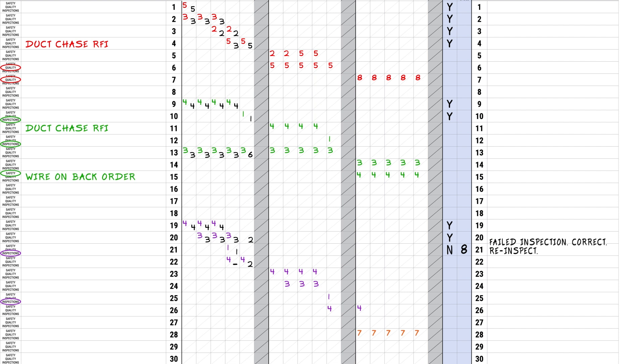In this case, you should score line 22 with a no. The root cause is manpower, so in the box next to yes/no, you should write the number two for manpower. In the reasons section for line 22, you should write the reason the task is not completed. In this case, as discussed with the team, the insulator mobilized late and did not have adequate manpower to complete. In the reason box, you should write low manpower.